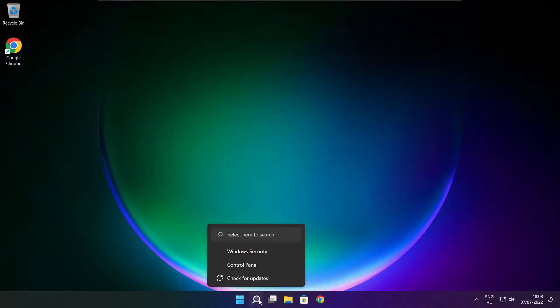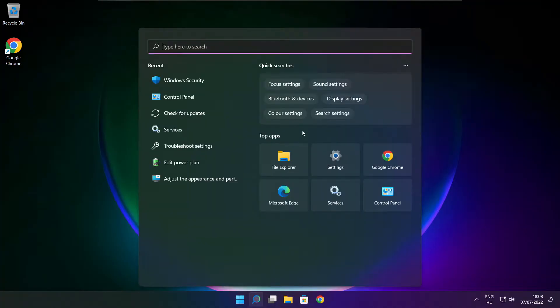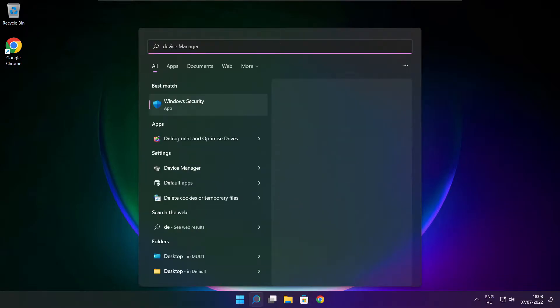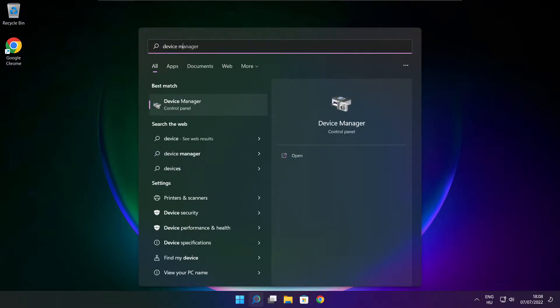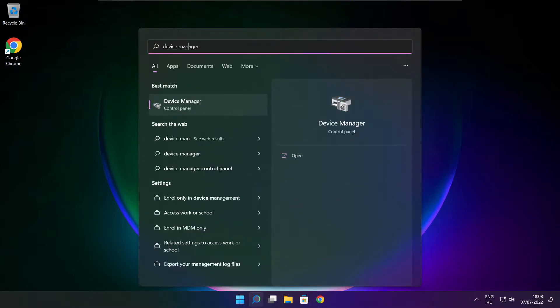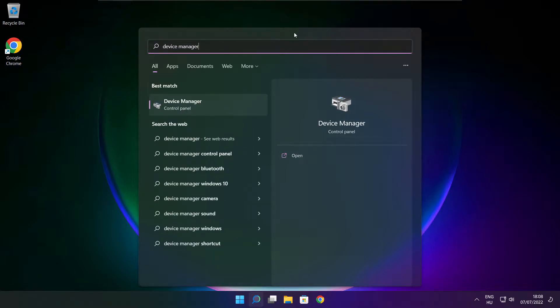Click the search bar and type device manager. Click Device Manager.